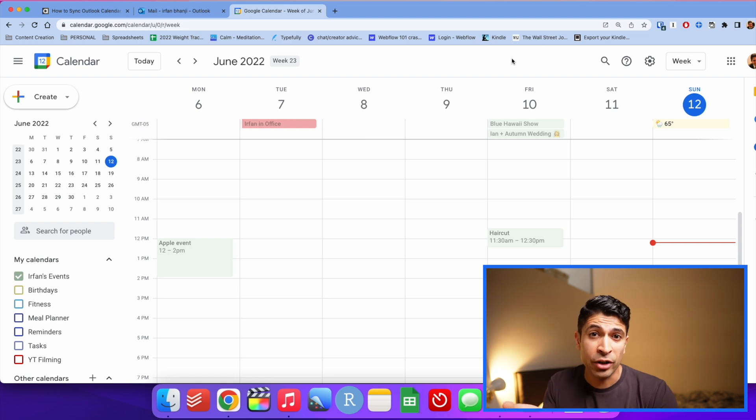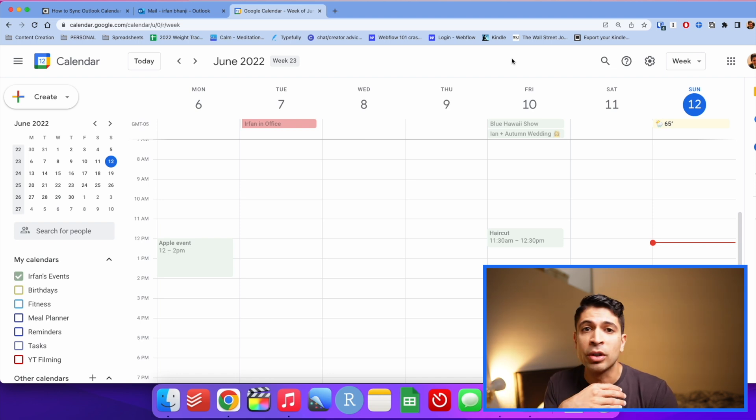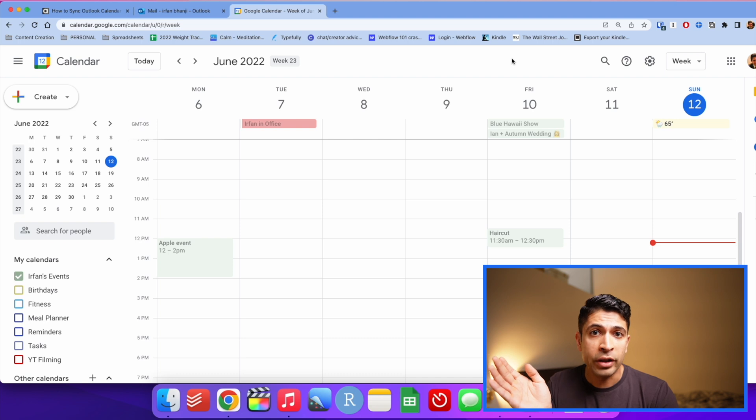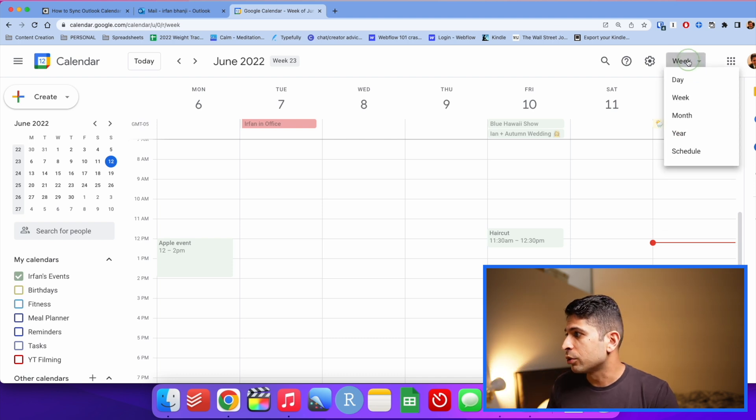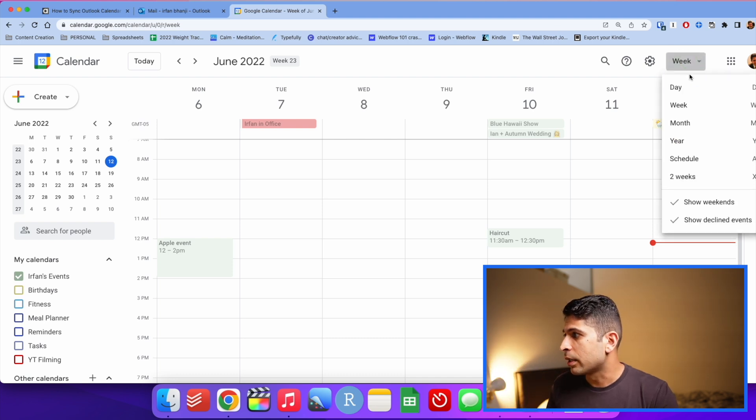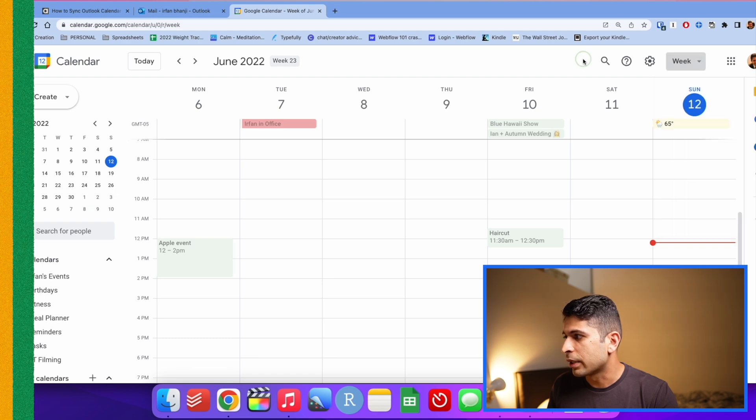I think they're very intuitive. You should know these now and you should be using them all the time versus going up to the tab up here and clicking on day, week, month, year, and so on.